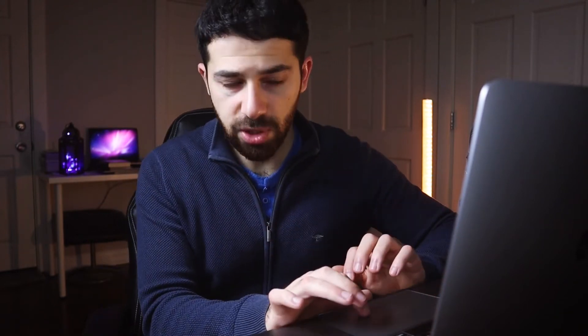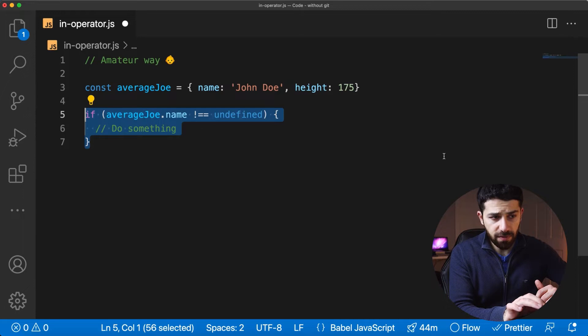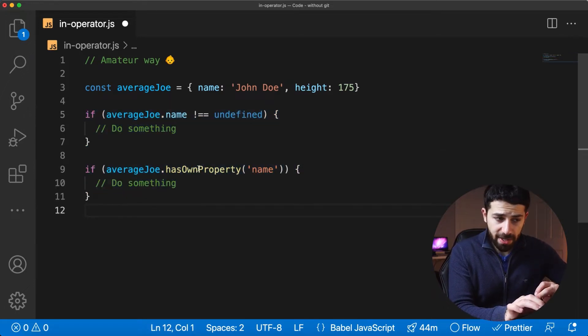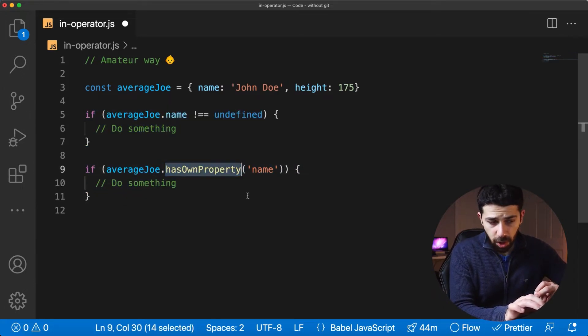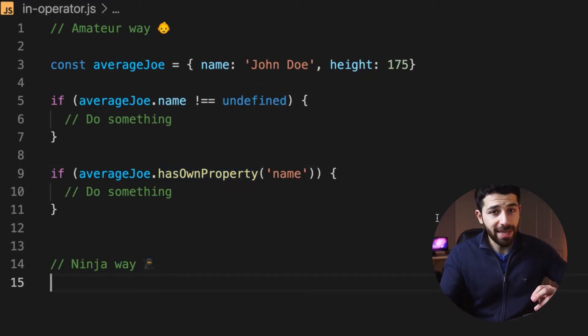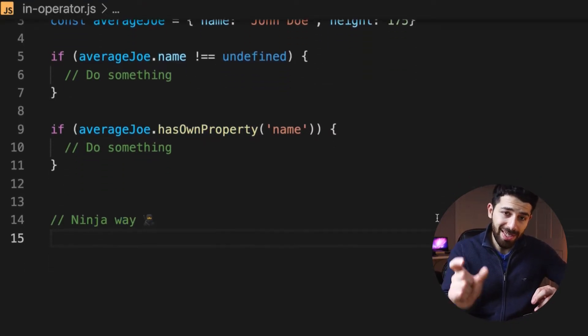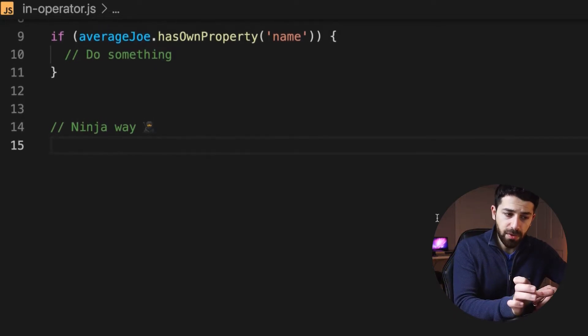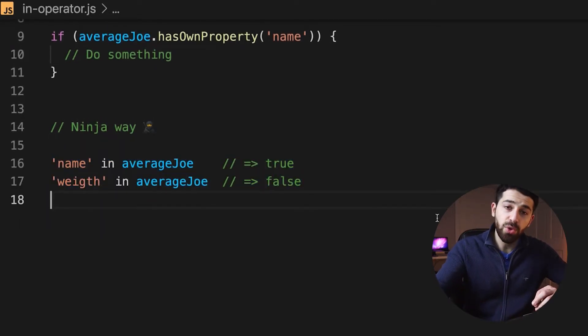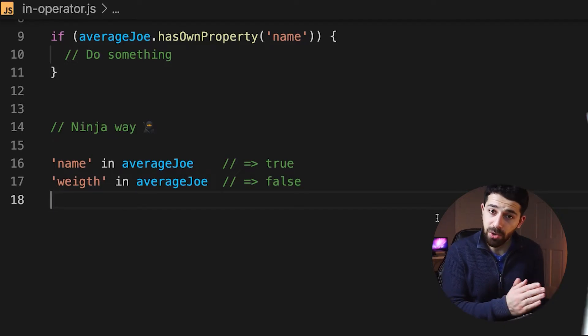How do you check if an object has a certain property? One way is to check if that property field has a value or not. Another way is to use a method available on every object called hasOwnProperty. But even better and shorter than that is to use the in operator. You simply write the name of the field, then in, and then the name of the object, and that will return true or false depending on whether the property exists.